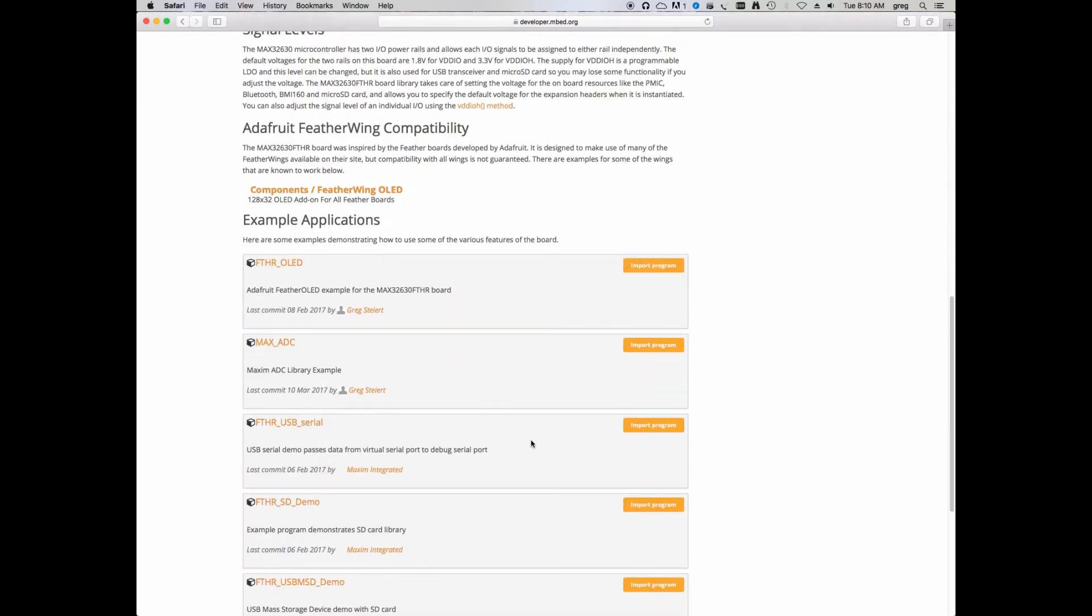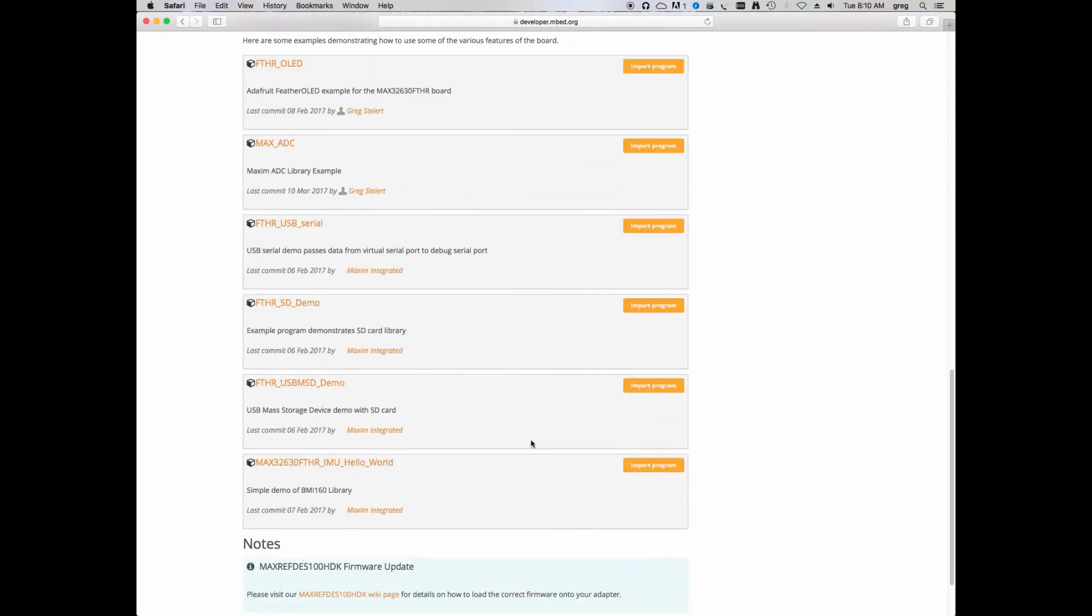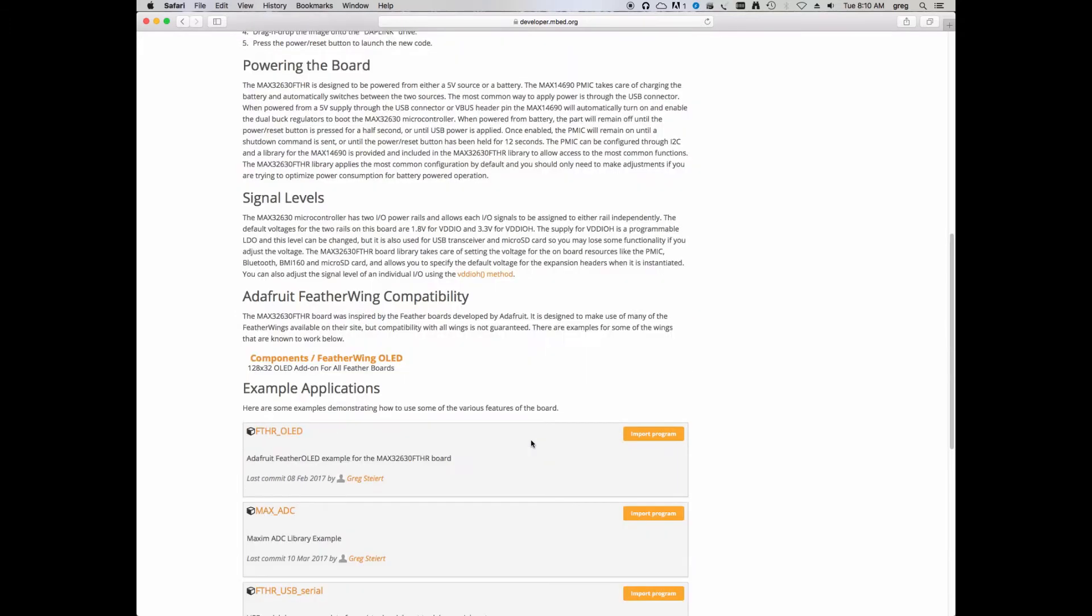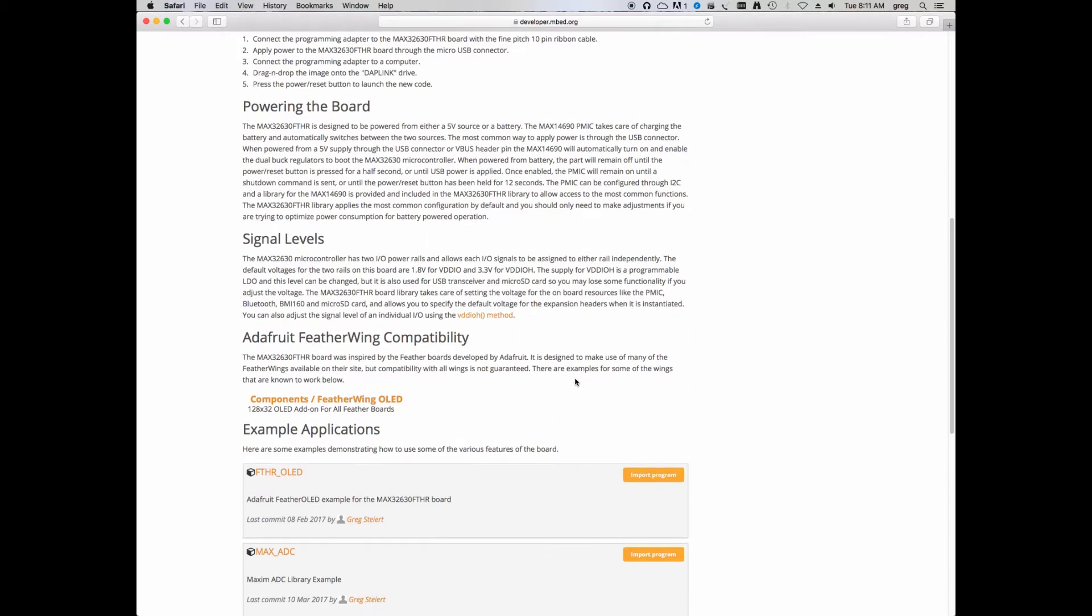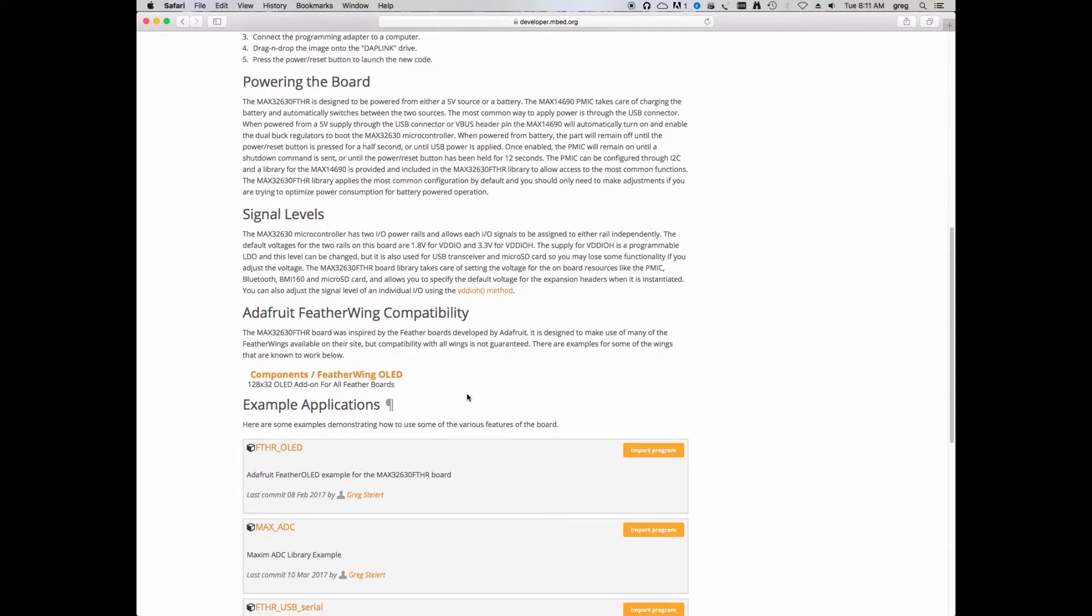Also noted on here, you'll see a comment about the Adafruit Featherwing compatibility. This board was designed to be compatible with Adafruit Feather series of boards so that it can take advantage of their Featherwings, which are little add-on boards, peripheral boards that give you the ability to easily add more features to the board. One of the boards you'll see listed here is the Adafruit Featherwing OLED board.